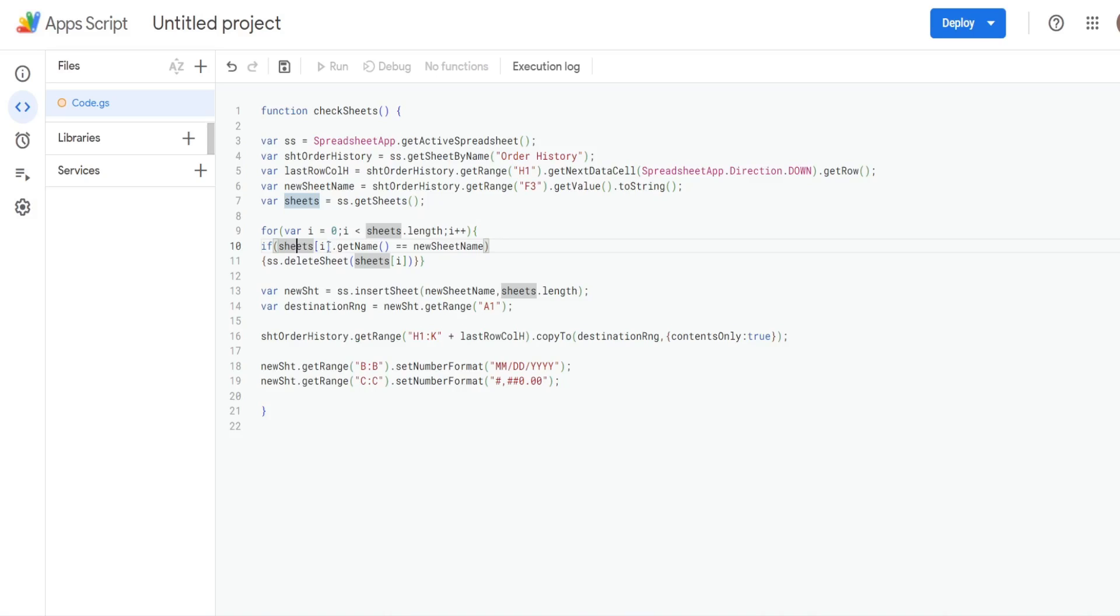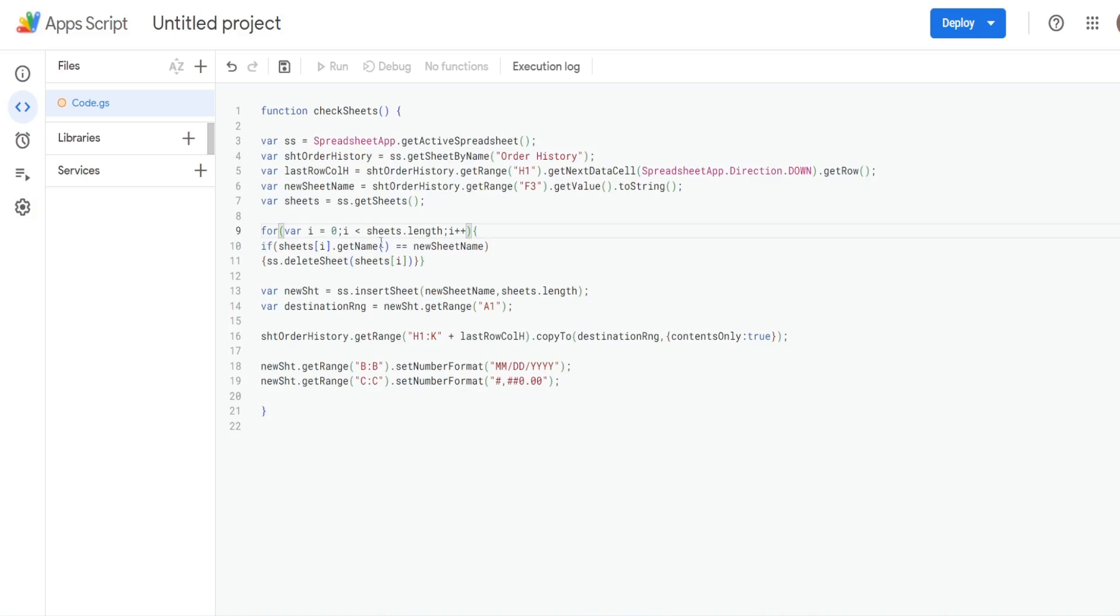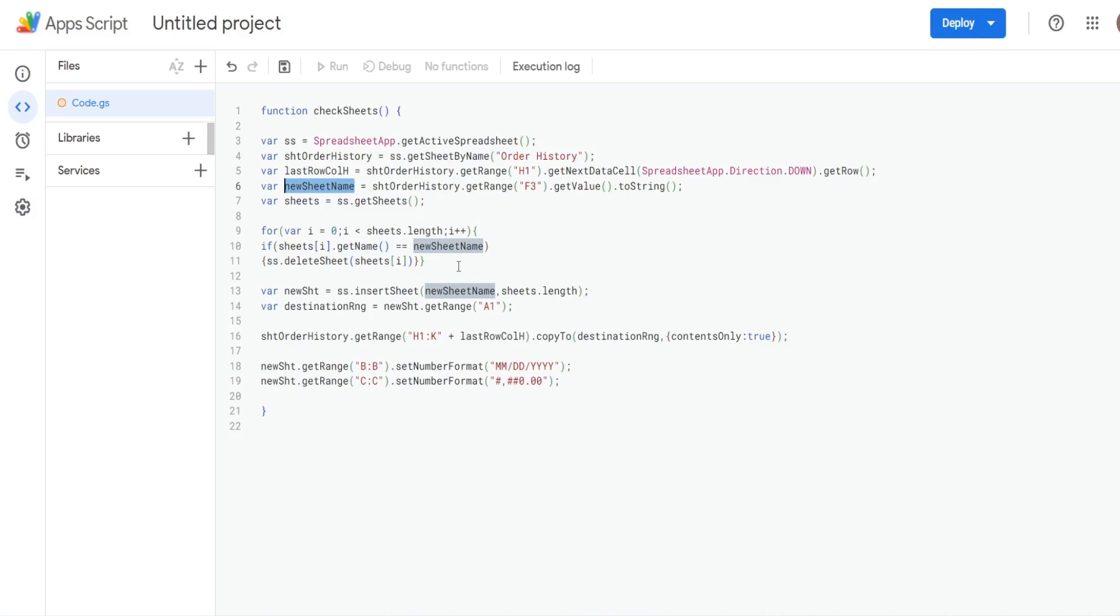When we put a bracket with our counter variable, it's going to be whatever sheet we're currently on. So this counter starts at zero. So that's our first sheet. So during the first cycle of this loop, we'll be on the first sheet. We'll get the name of that first sheet and test to see if it's equal to our newSheetName variable, which is the value from our drop down list.